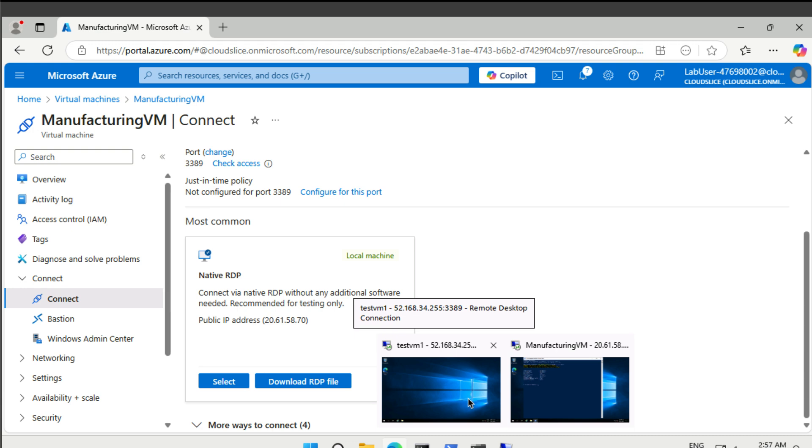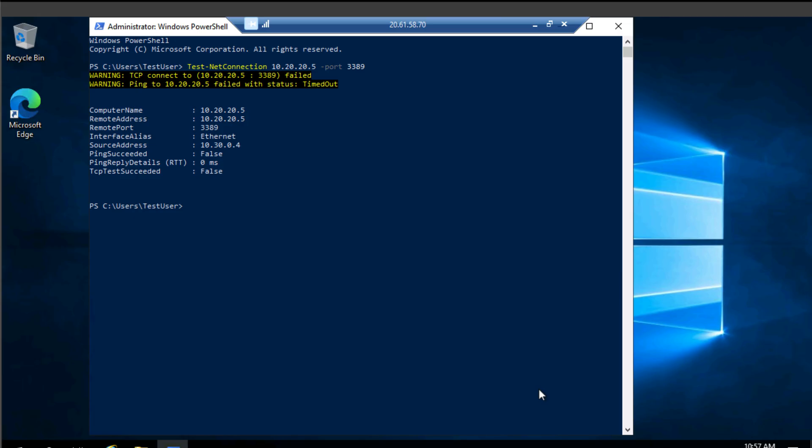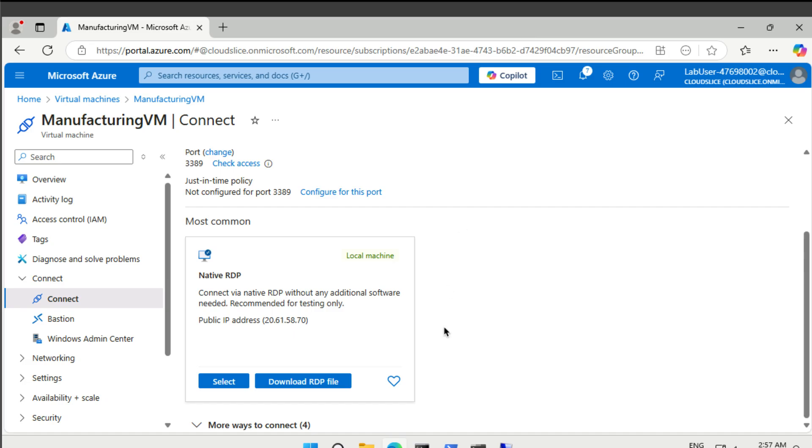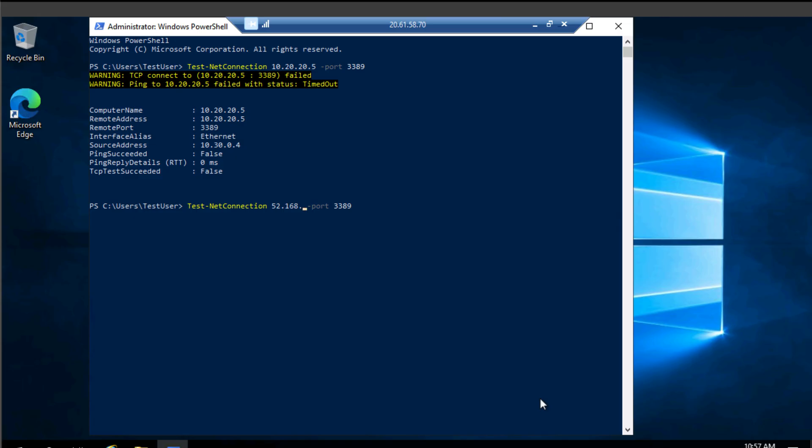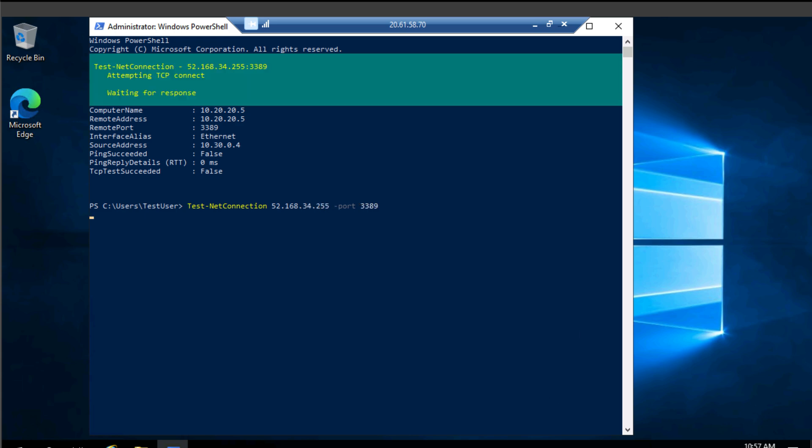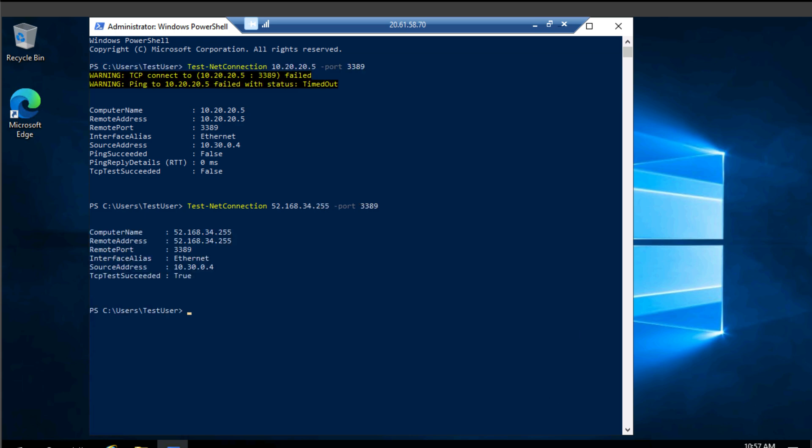Well, we could also take a look at the public IP address here. So I does 52.168.34.255, right? That works, right? So we can connect to the machines via the internet, doing the public IPs, but we can't connect using the private IP address.